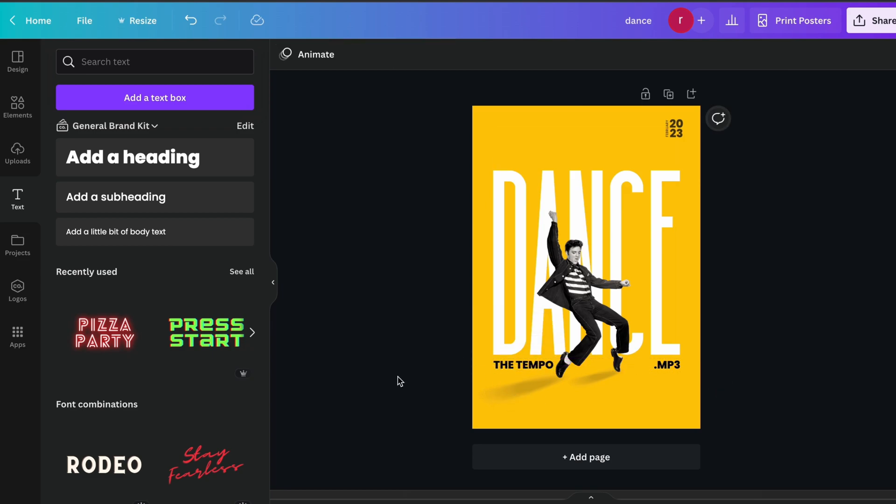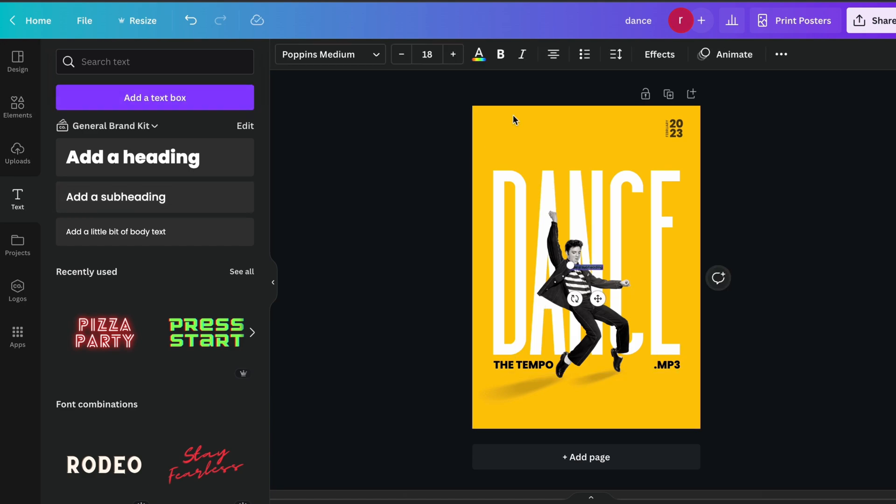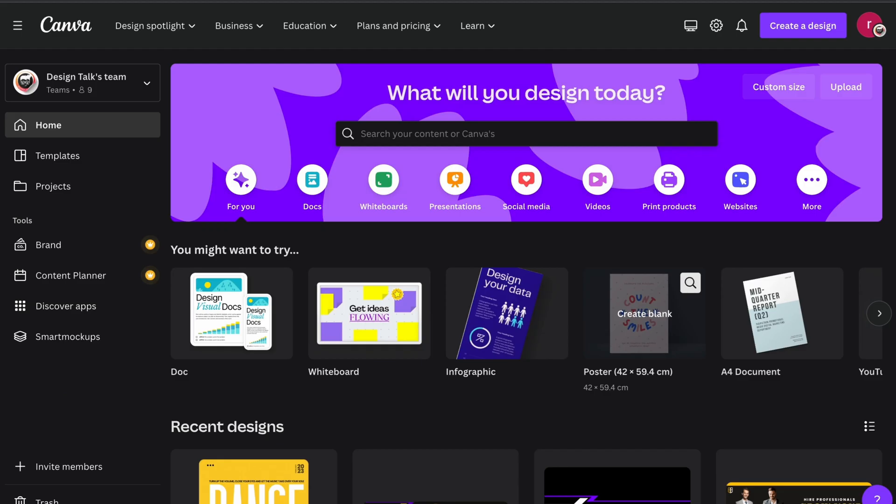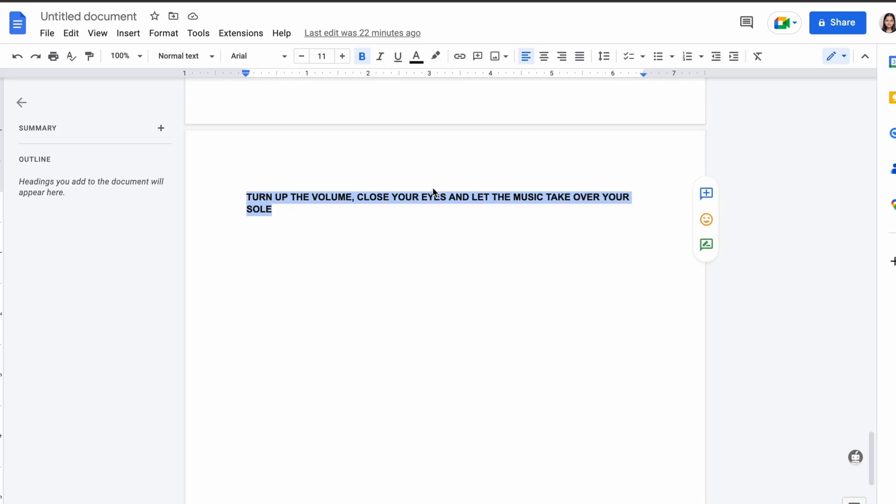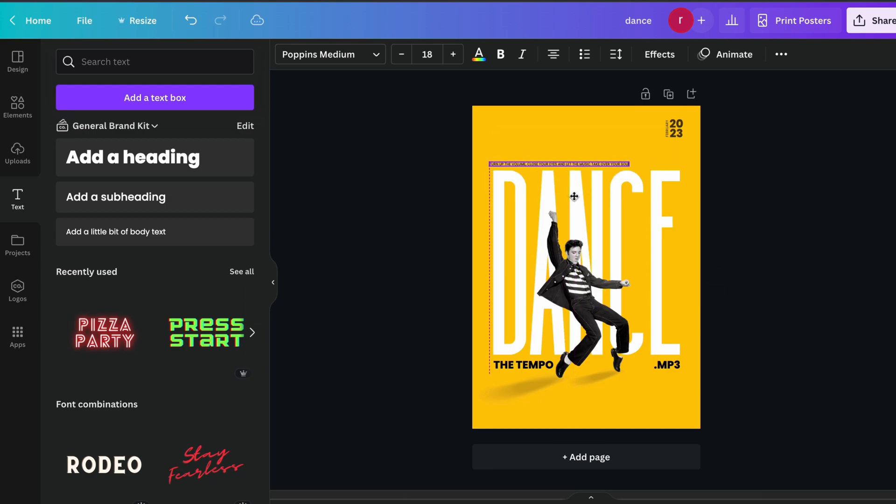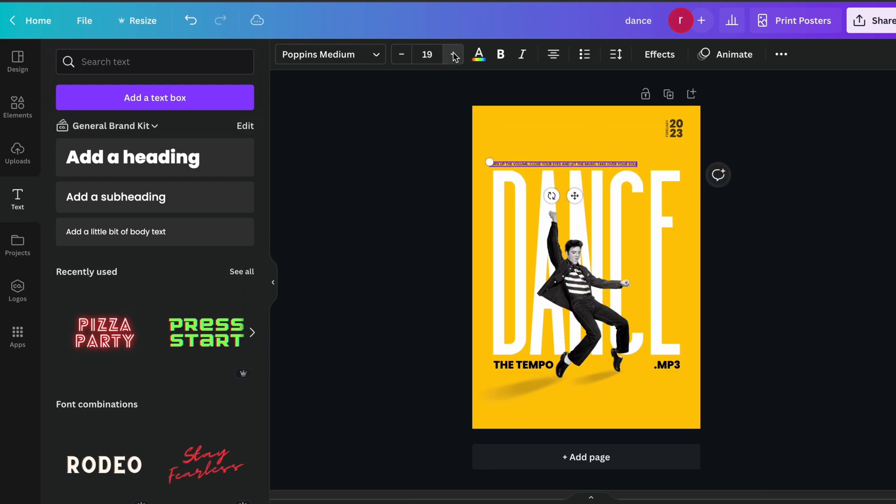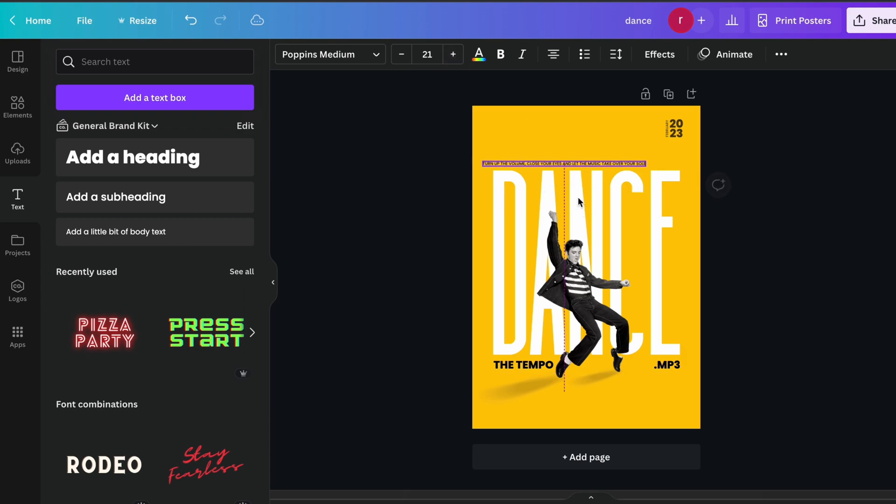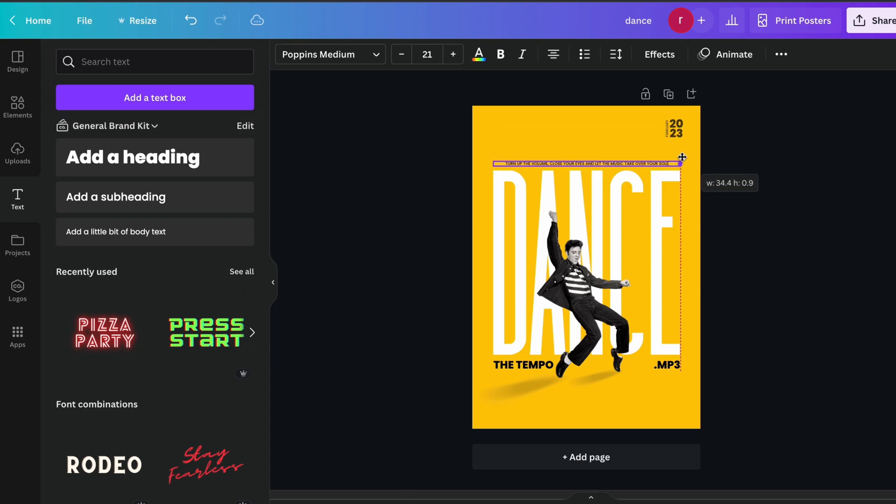Now we just go to text section again and add our some extra text over here. Just paste it, Control V, and just paste it like this. Just increase the font and place it like this.